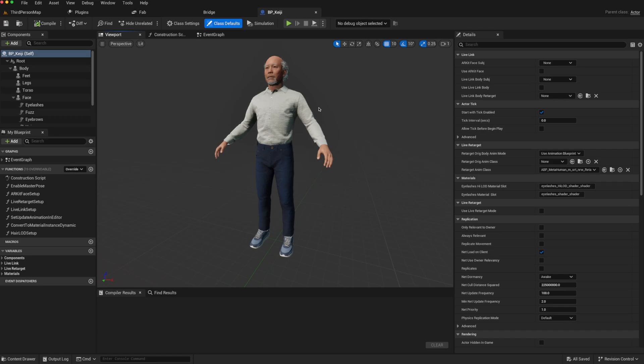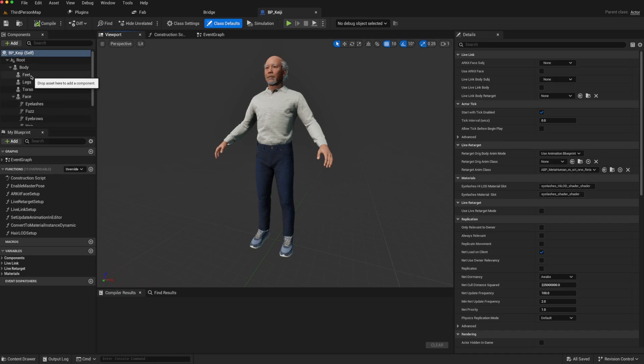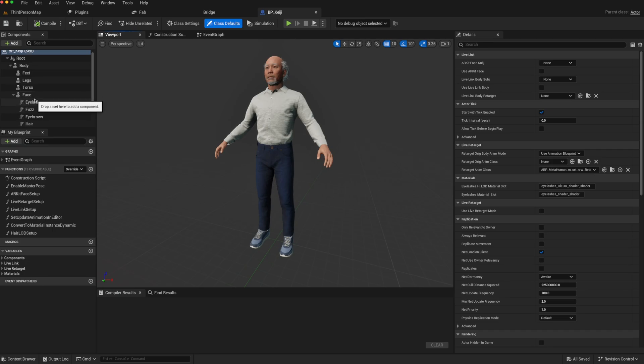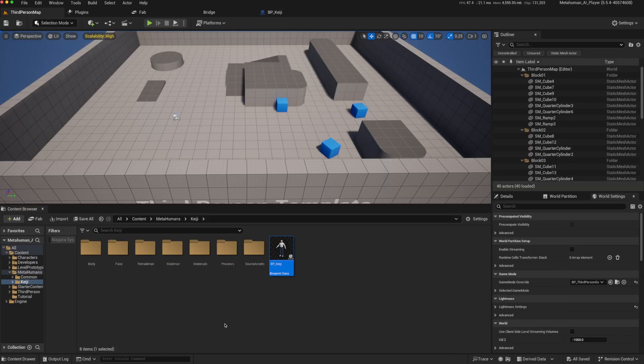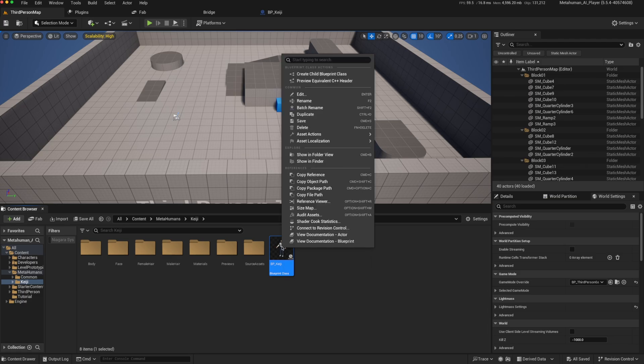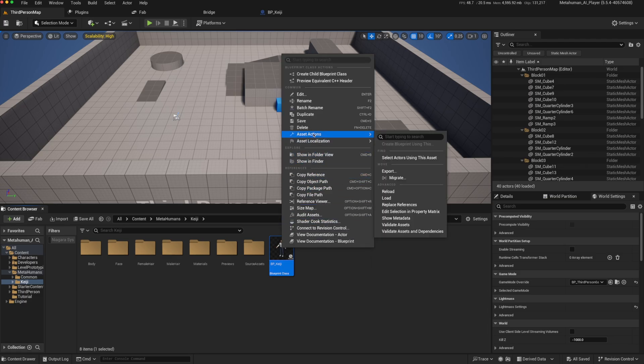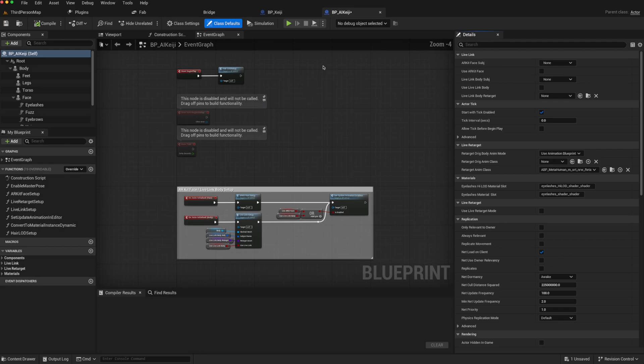Now, you'll notice that this parent class is actor, and in order for us to turn it into an AI or a player, we need to turn it into a character class. There are different ways of doing this. You could just copy all of the different meshes—body, feet, legs, torso, etc.—and everything else, and then copy the functions that you require. But there's a simpler way of doing it. If we go back to our content browser and duplicate the blueprint that was given to us, maybe just call this BP_AI_KG, and open that.